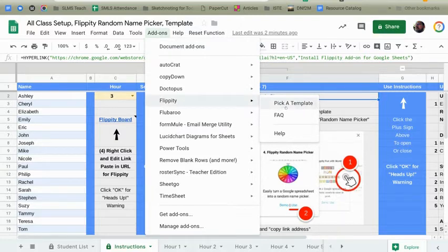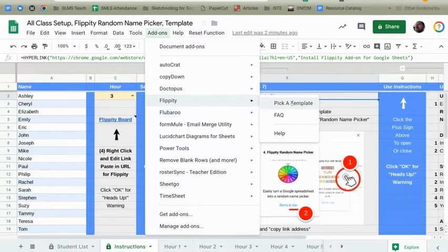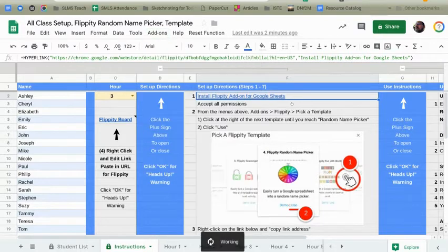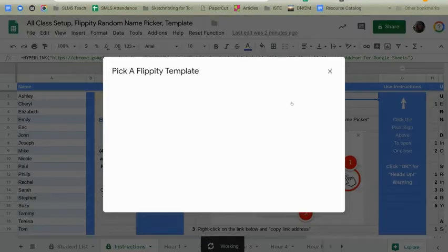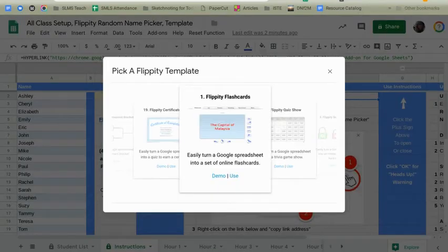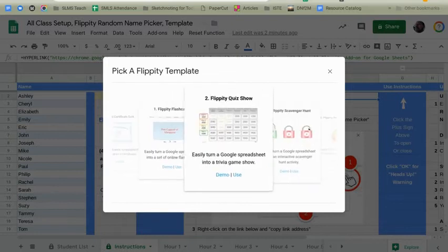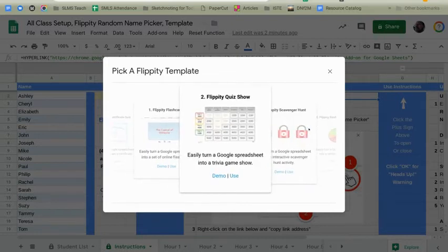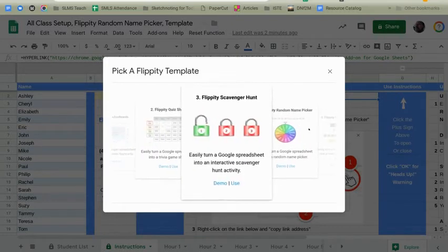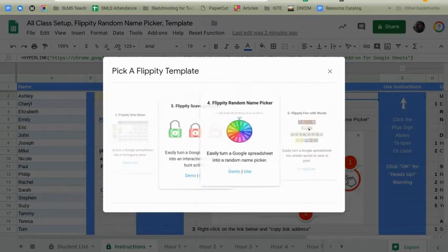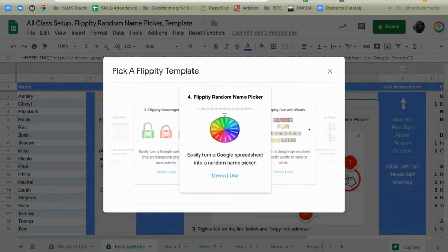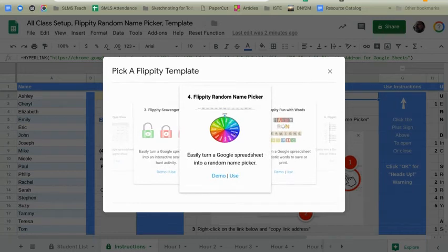Once it does, it's going to ask you to pick a template. You're going to go ahead and say Pick a Template. You're going to see Flippity has some pretty awesome tools like flashcards and certificates and quiz shows, but we are going to move through each of these until we get to the fourth one, which is the random name picker. I'm going to go ahead and choose Use.